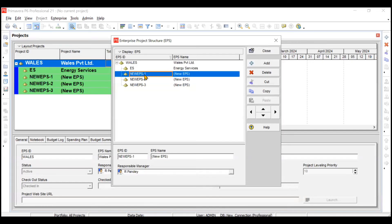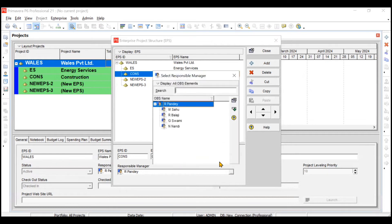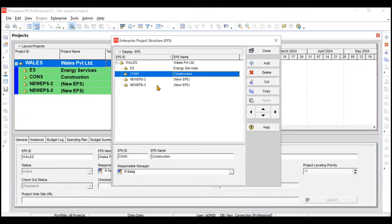The next sub-EPS is Construction. You can choose an ID like 'CS' or 'S-CON' — it just needs to be unique. Construction is headed by R. Balaji, so go here, click on R. Balaji, and click Select. The construction business will now be assigned to R. Balaji.